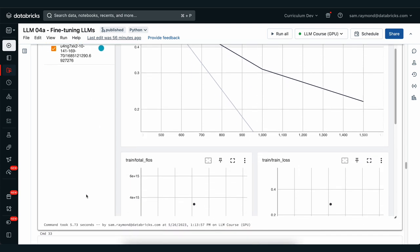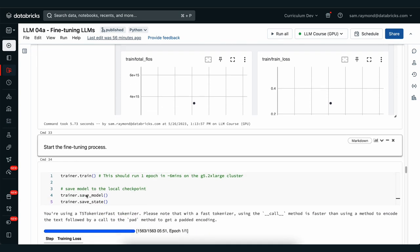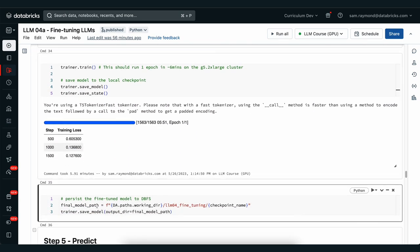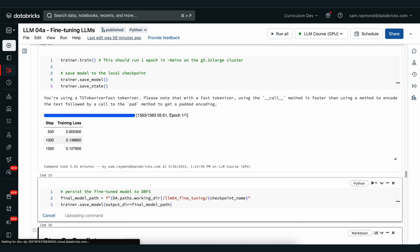Let's go to the next part here where we save the model to the Databricks file system, the DBFS.